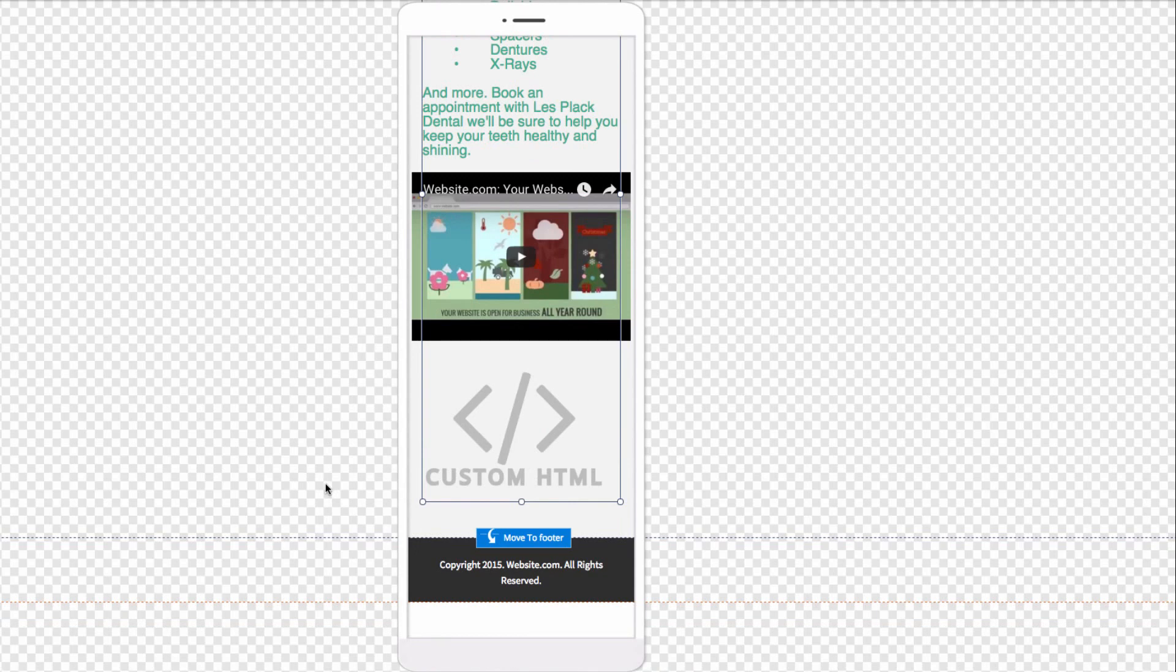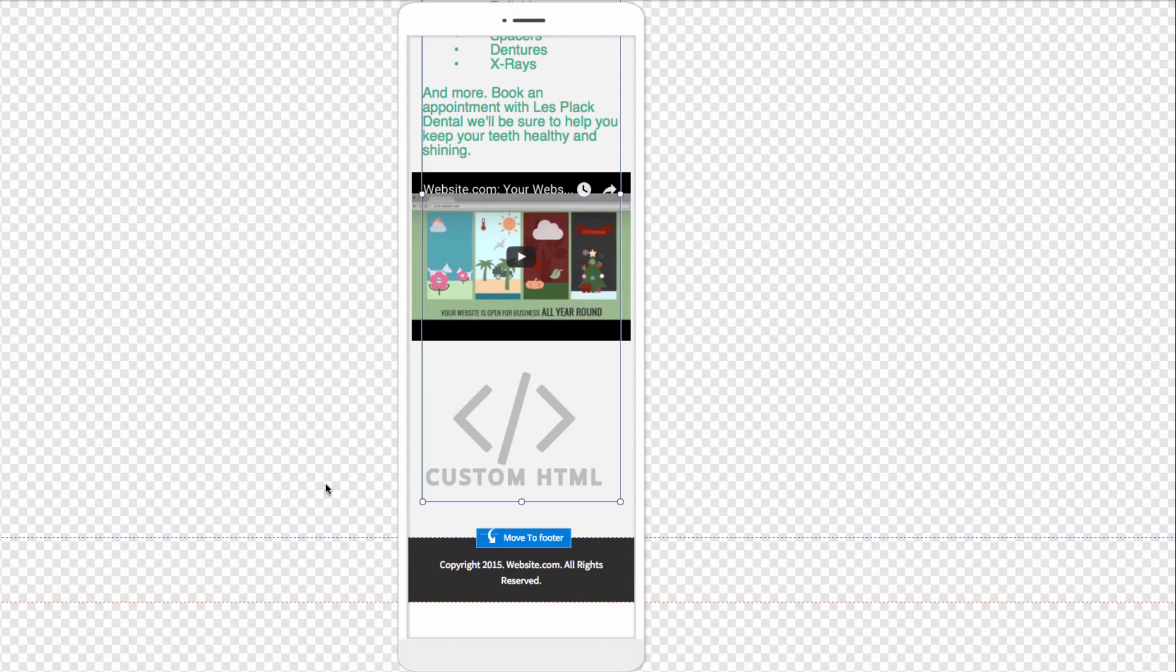And that's it. I've shown you how easy it is to take one of our pre-existing dental templates and make it your own by pasting in your own content and changing the images around. If you have any more questions, feel free to contact us or check out our YouTube tutorials for more step-by-step videos. Thanks for watching.